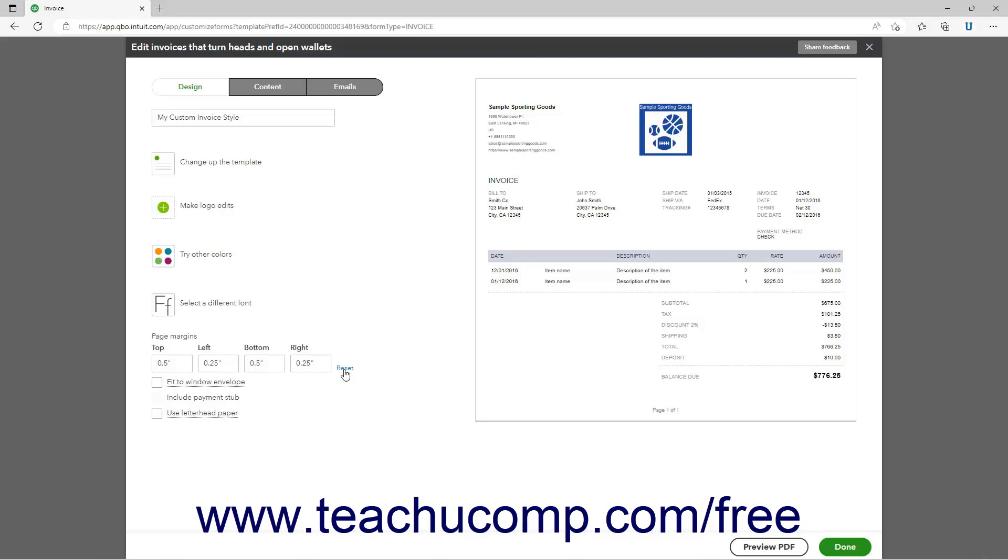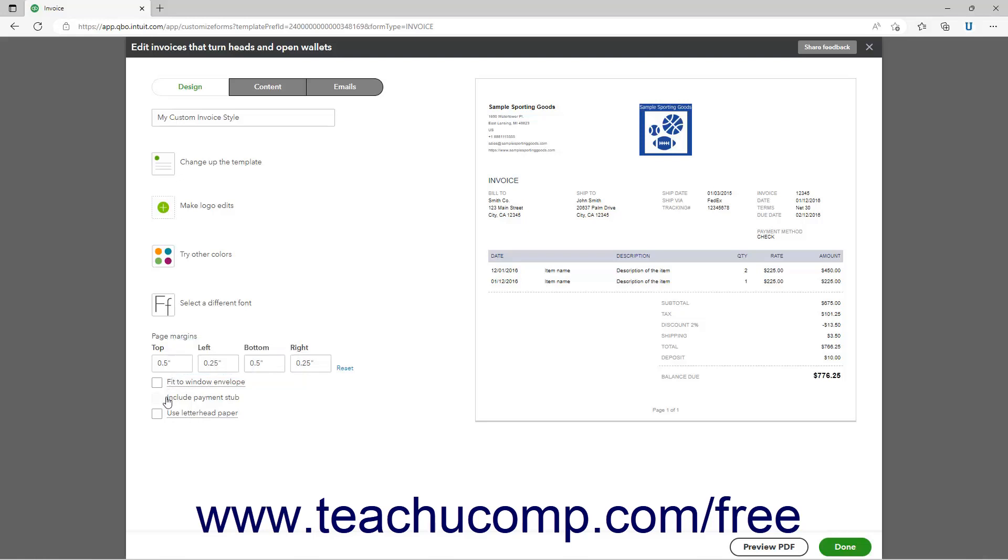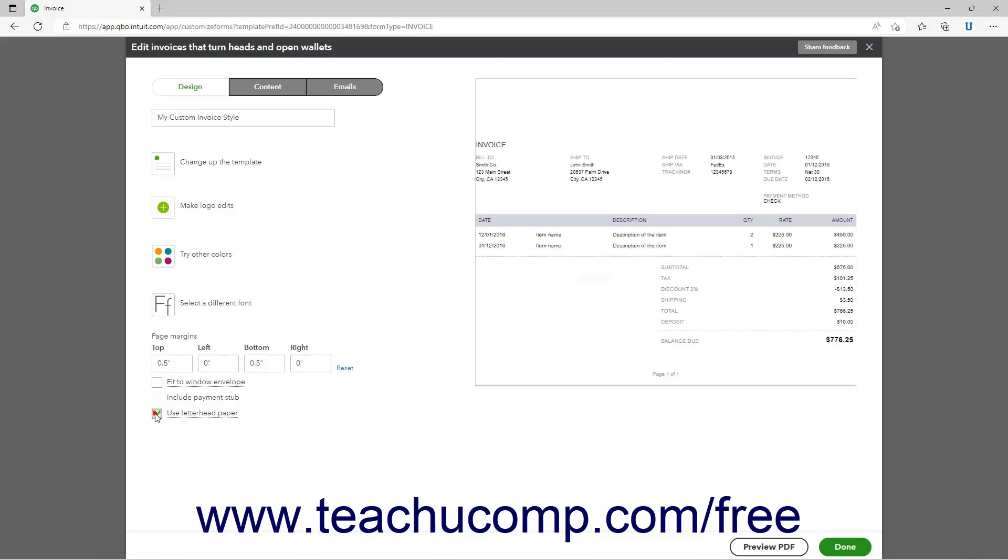To use window envelopes with invoices or estimates, check the Fit to Window Envelope checkbox. To include a payment stub, check the Include Payment Stub checkbox. To hide your company information and logo from the form if using letterhead paper, check the Use Letterhead Paper checkbox.